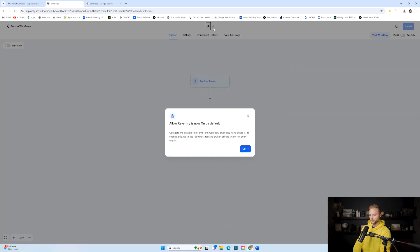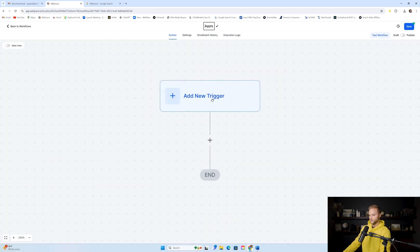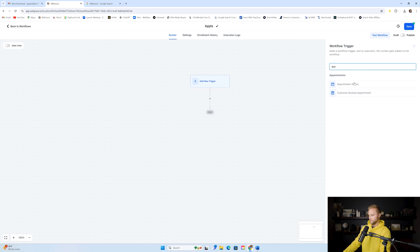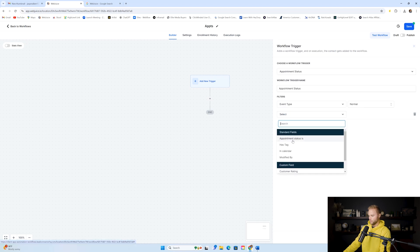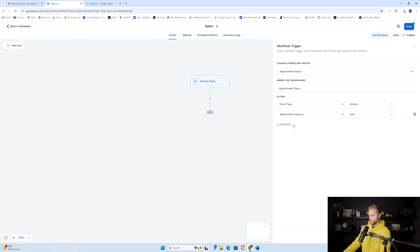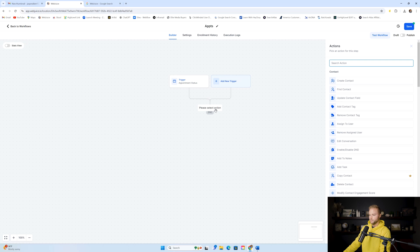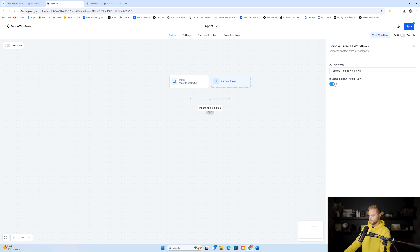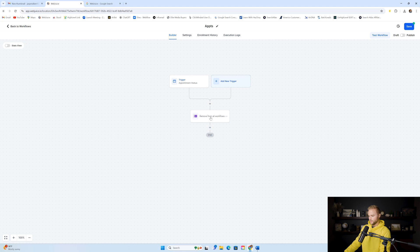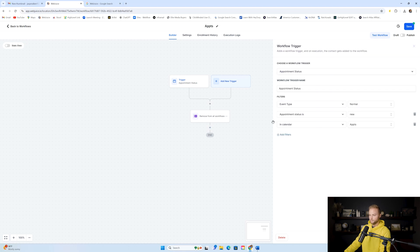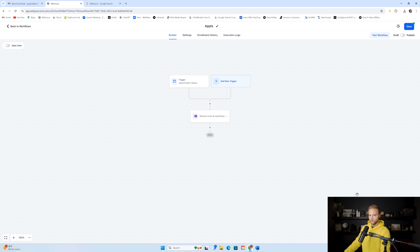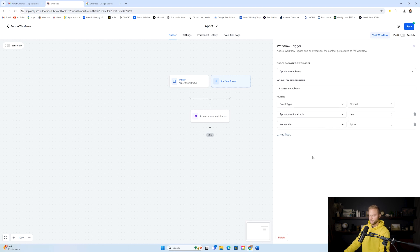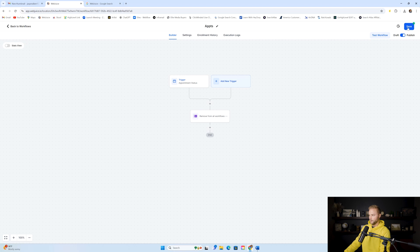This will be our appointment booking automation — I'll just name it 'Appointments.' The trigger event will be appointment status is 'New' in the appointments calendar. Then at the beginning of this automation, we just need to make sure we have 'Remove from all workflows,' but we turn that off for this one — we want to remove them from all the other workflows.